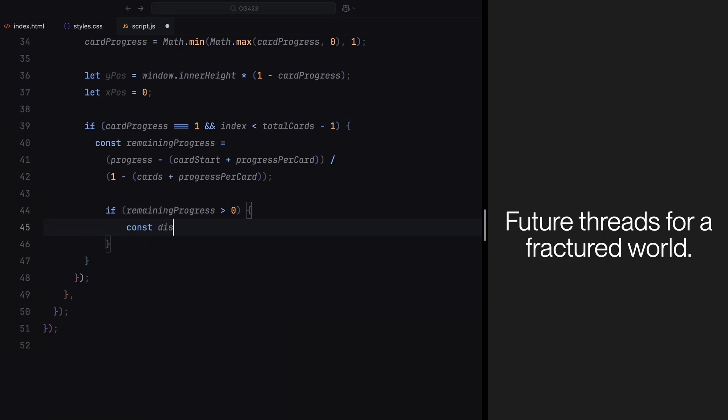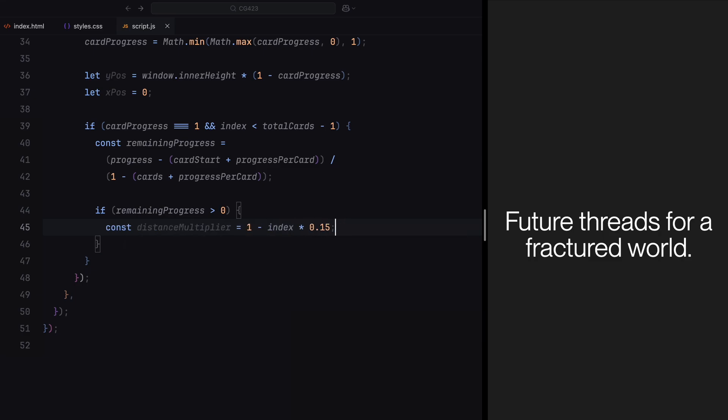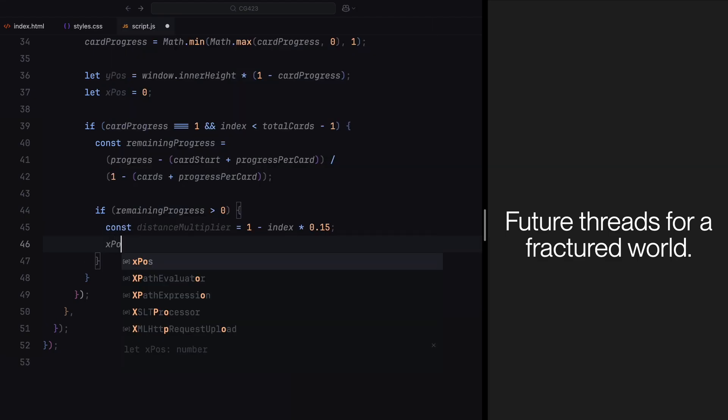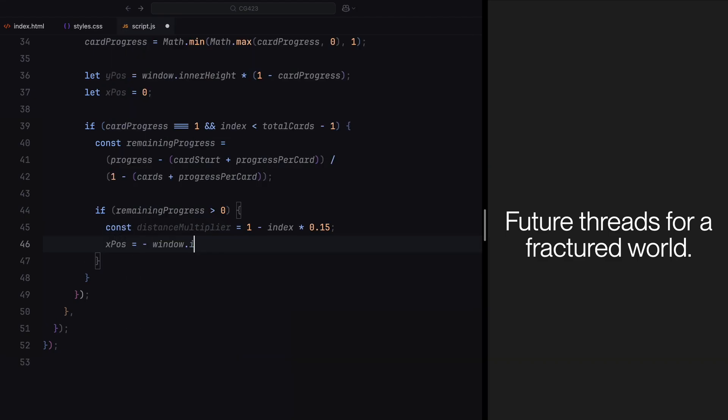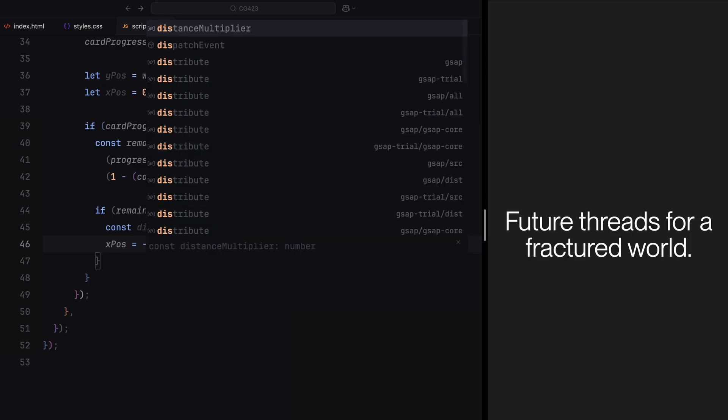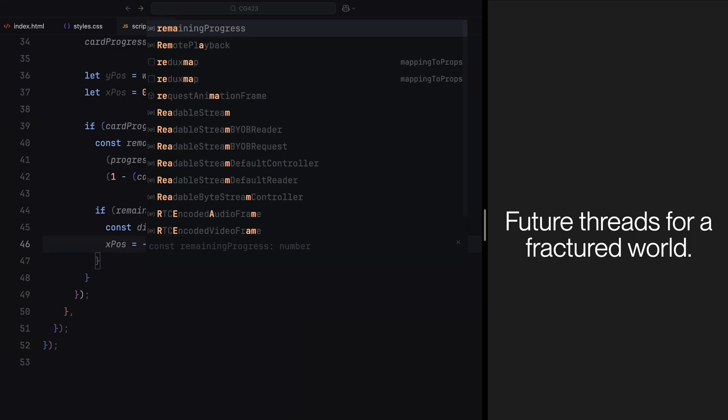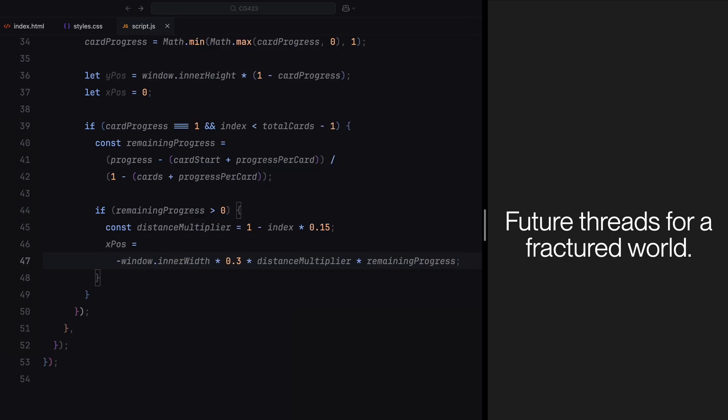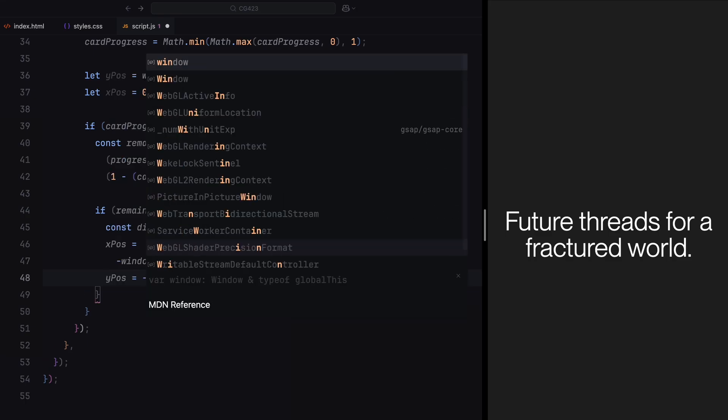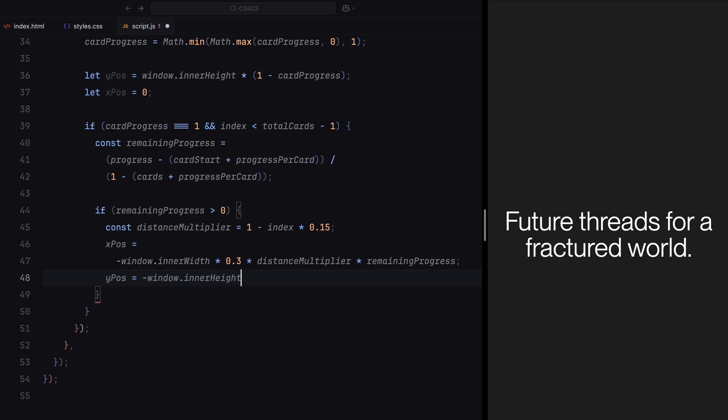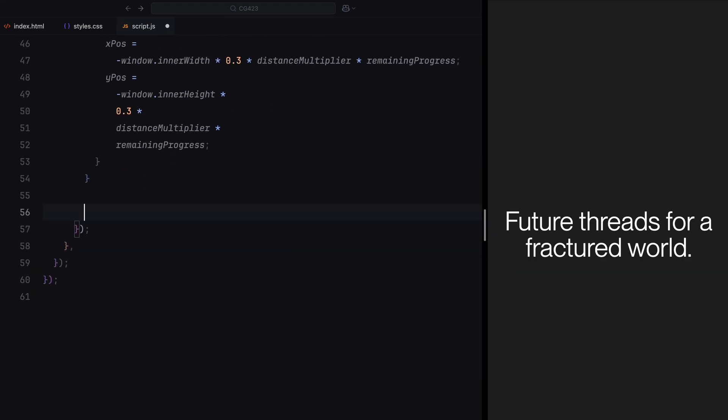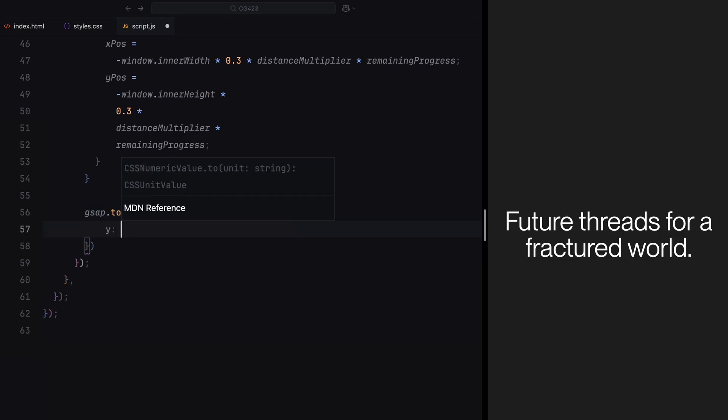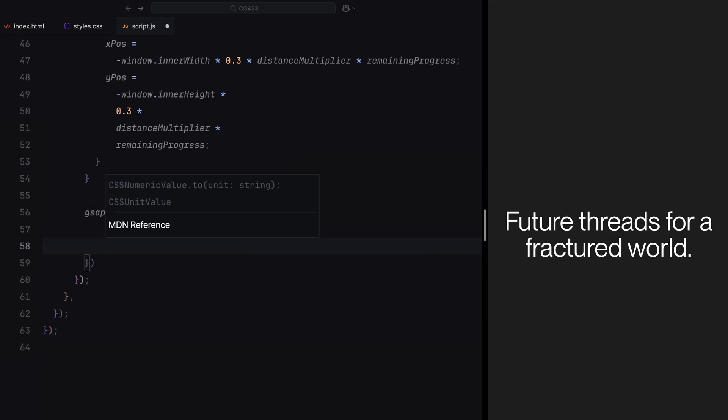To determine how much the card should shift, we use a distance multiplier. This multiplier gradually decreases as we move down the card sequence, ensuring that cards later in this stack move less dramatically than the earlier ones. Using this multiplier, we calculate the horizontal and vertical offsets. These offsets push the card slightly to the side and upward, creating a layered effect as the new cards move into focus. The horizontal position is shifted left by a percentage of the window width, scaled by the distance multiplier and remaining progress. Similarly, the vertical position is shifted upward by a percentage of the window height, also scaled by the same factors. These calculations ensure that the movement is smooth and proportional to the scroll progress.